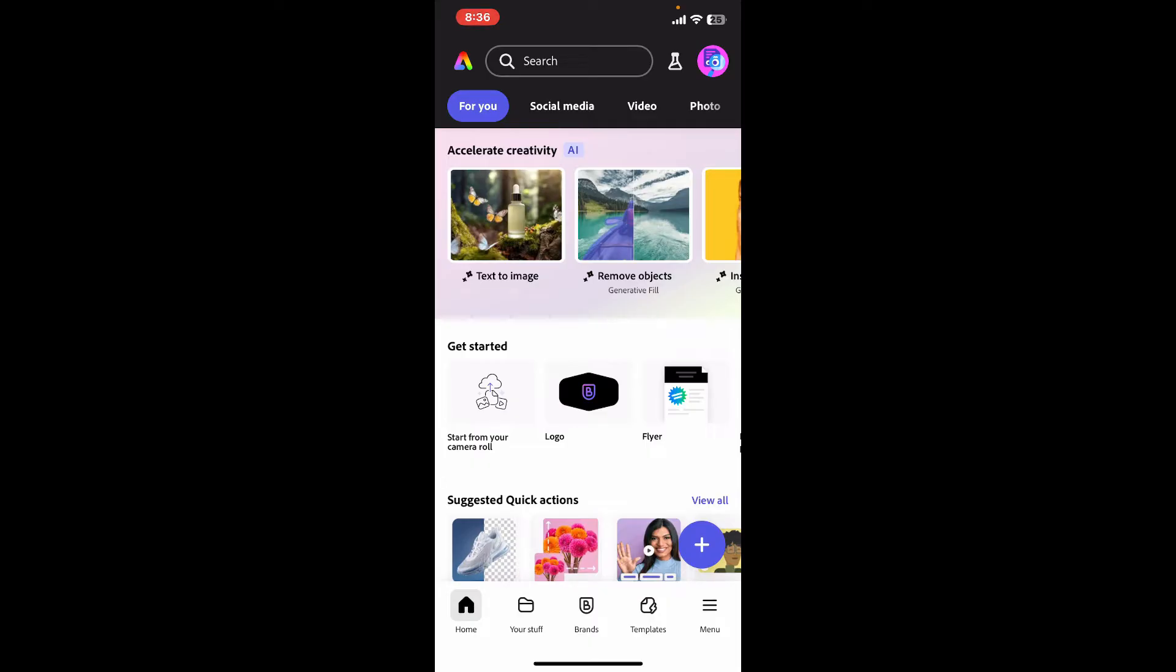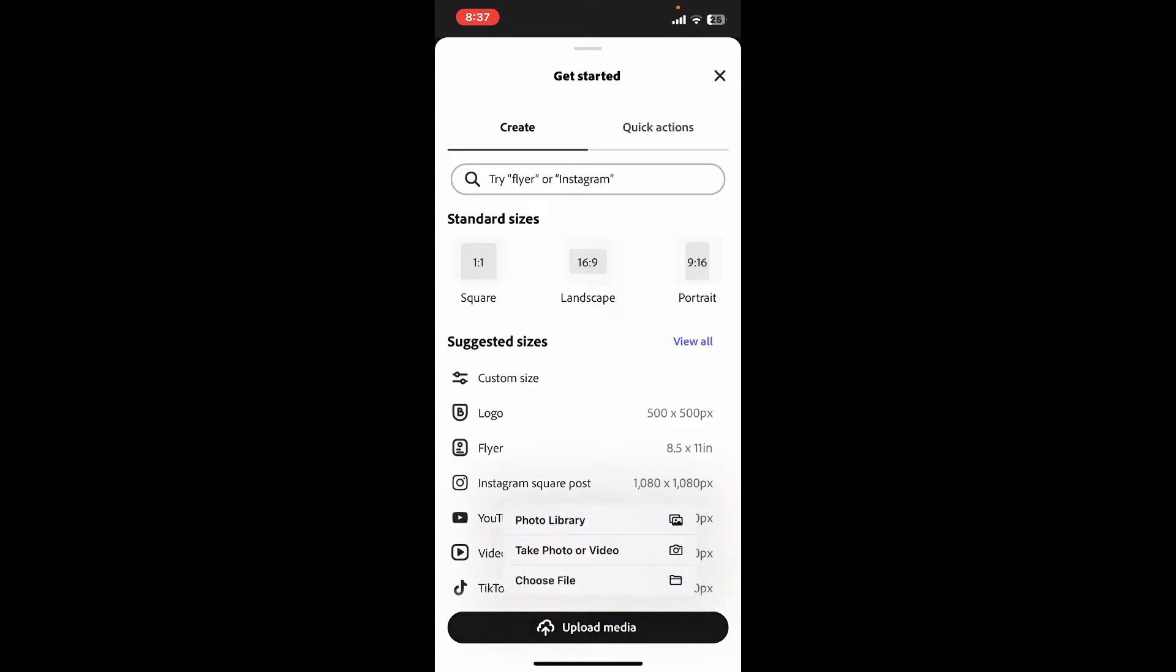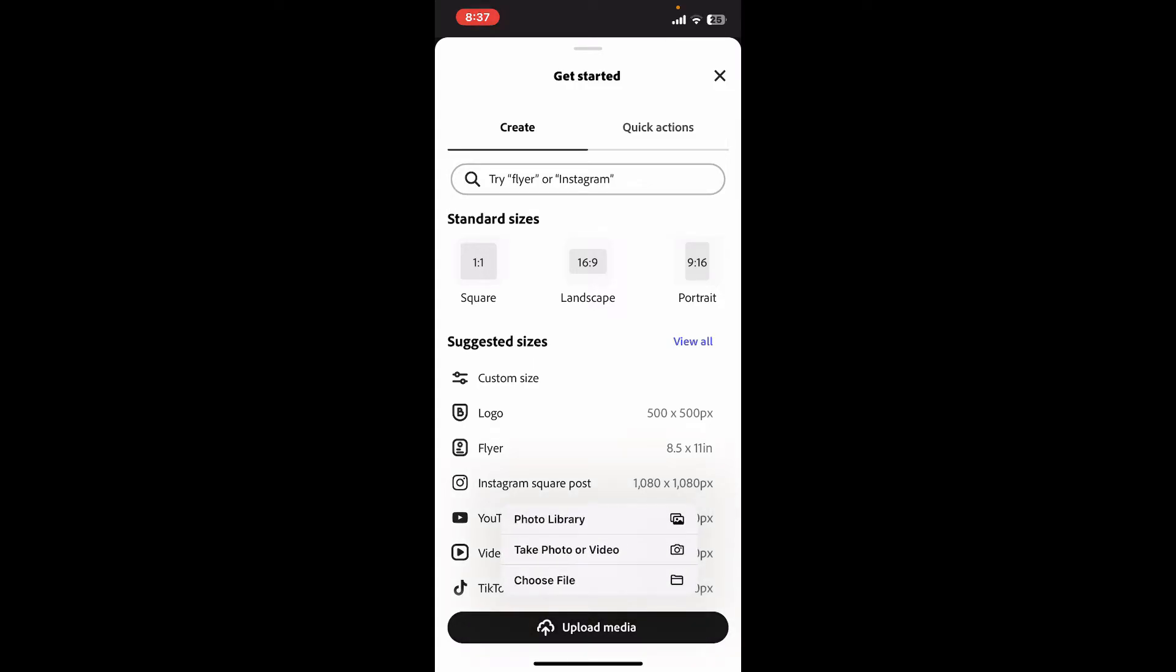Open up your Adobe Express application and from the first home page, tap on the plus button at the bottom right corner and start up a new project. Click on upload media and select photo library, and choose a video that you want to edit or remove audio from your device's camera roll.